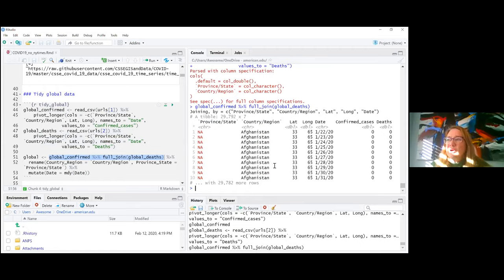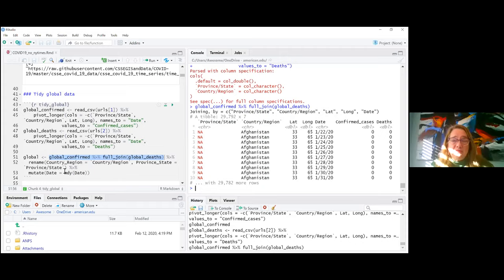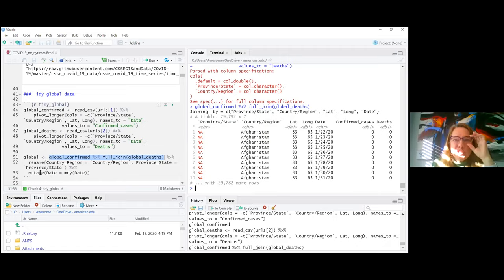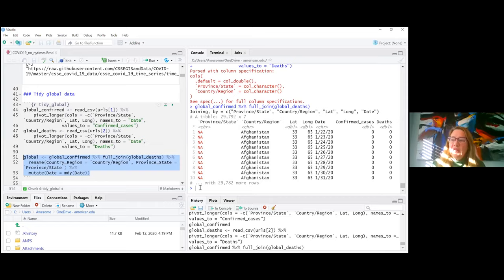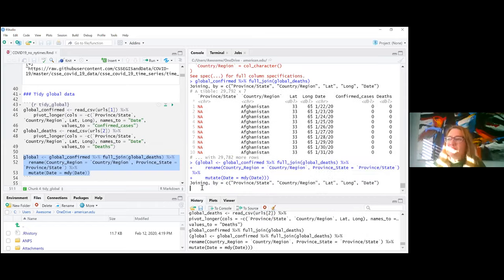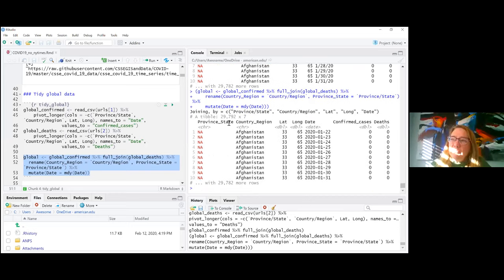The join gives me the right number of rows with both confirmed cases and deaths. However, there are back-ticks and slashes in some names I don't like, so I rename those variables. I also notice that `date` is a character object rather than a date, so I use lubridate with `mutate` to create a new column called `date` parsed from the month, day, and year of the old character column. Now I have province_state, country_region, and date as a proper date object — a tidy global dataset.